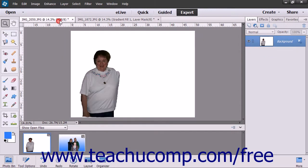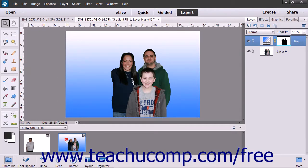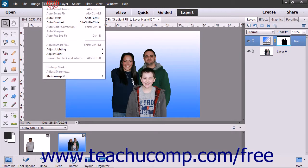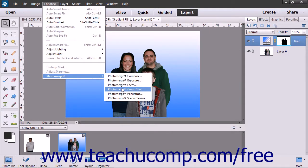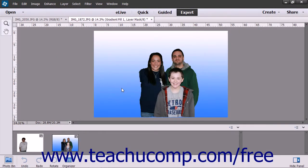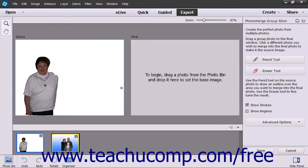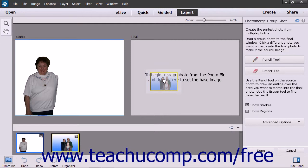After opening the images that you want to use, select them in the photo bin and then choose Enhance, then Photo Merge, and then the name of the Photo Merge feature that you wish to use. Drag a photo to use as the final image from the photo bin into the final window.